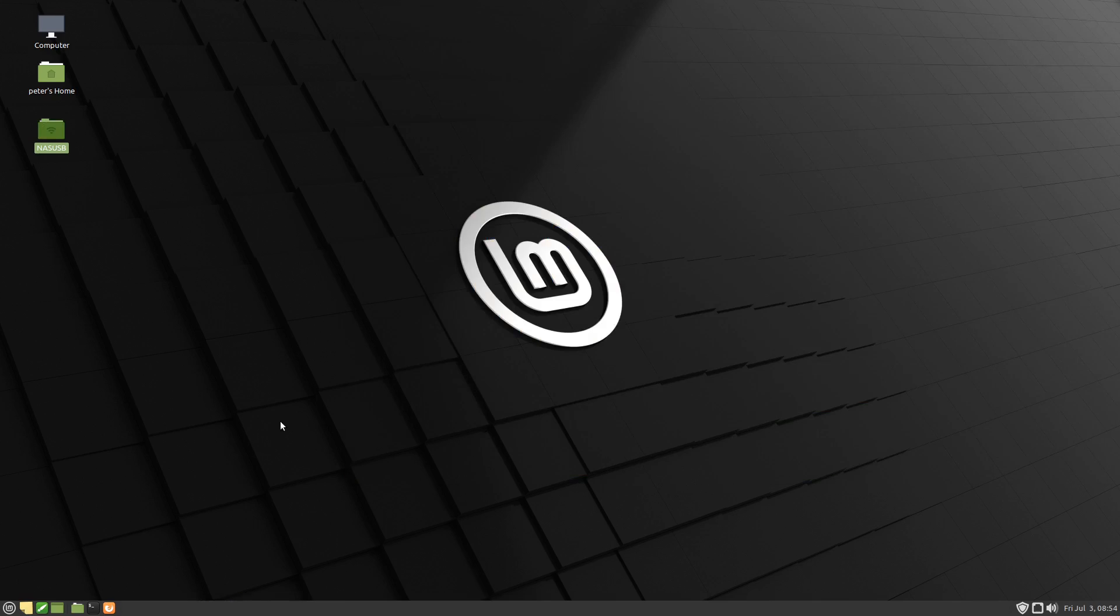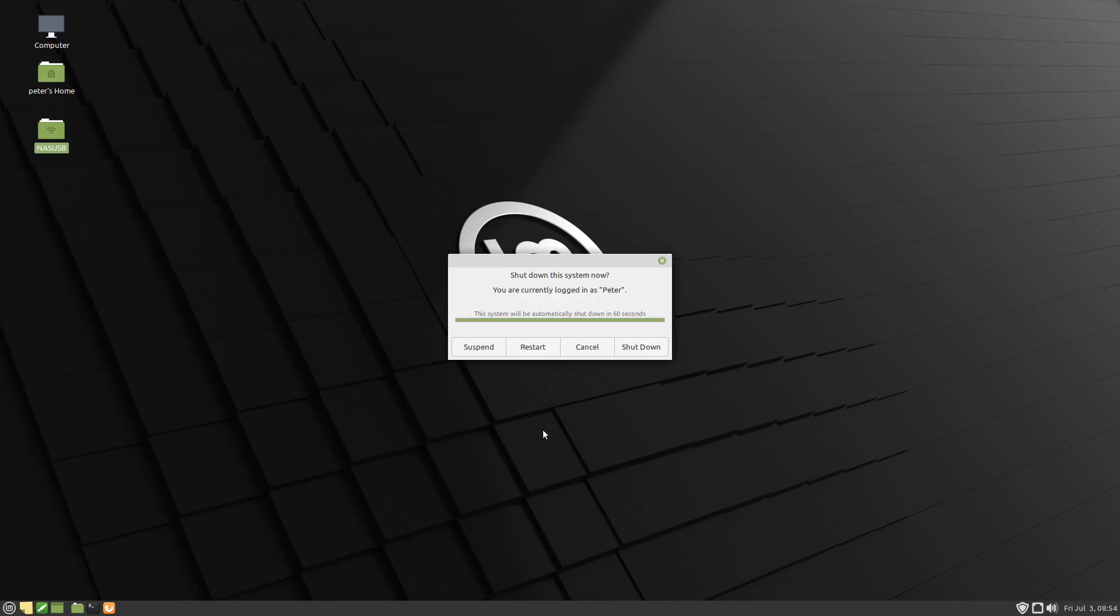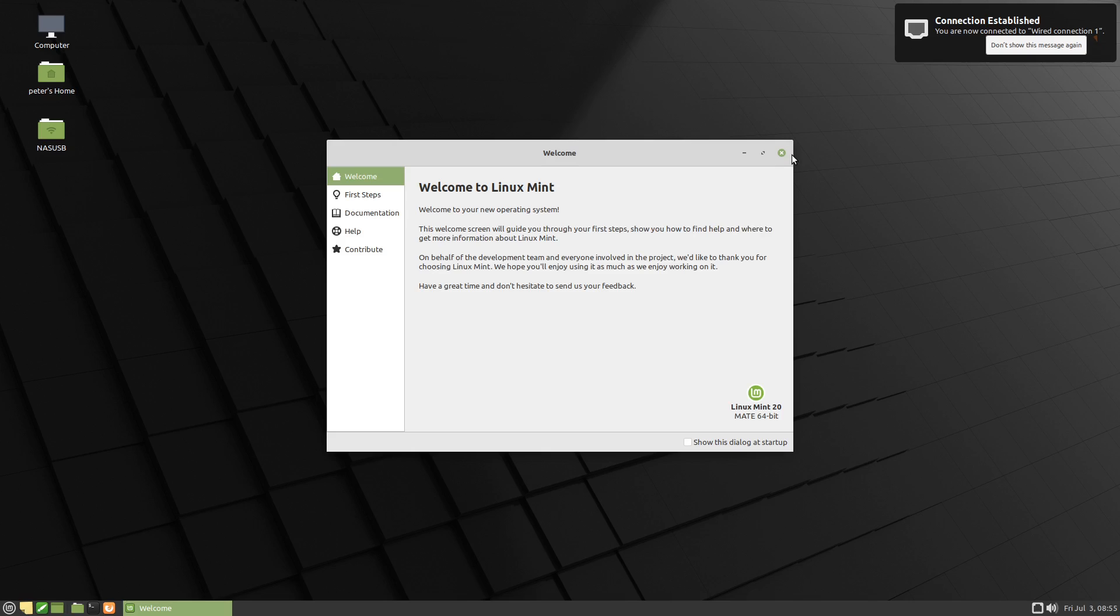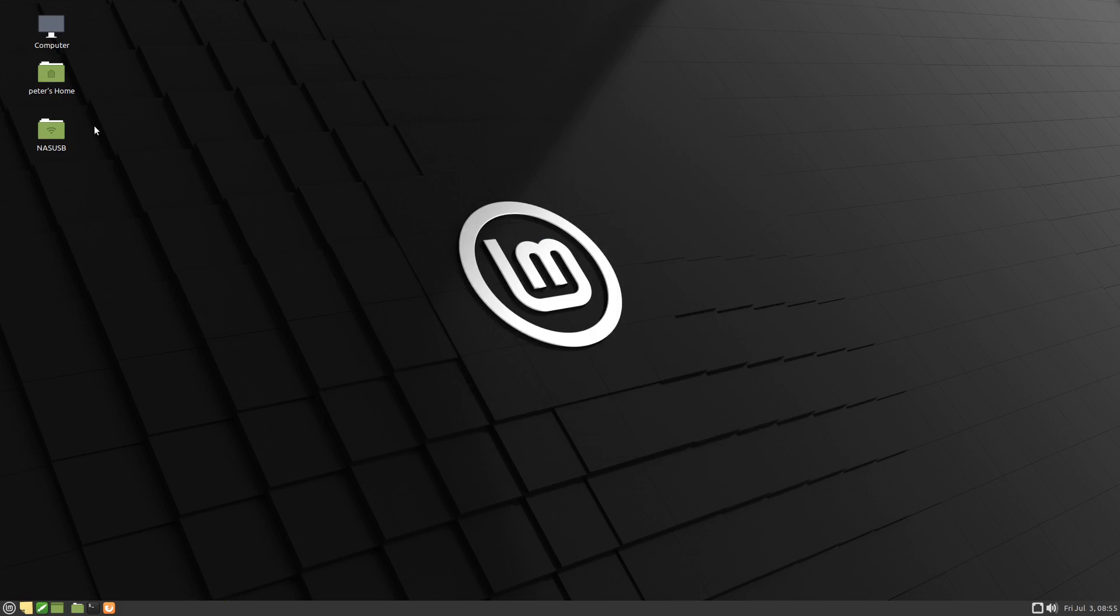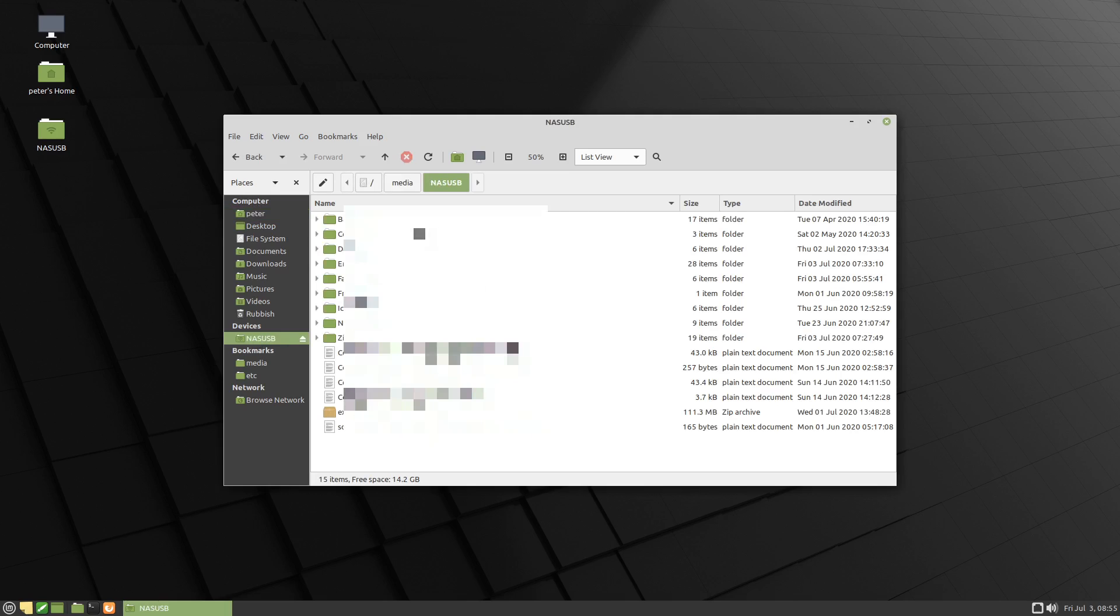And that should be automatically mounted when we get back in. Okay, it looks like it's auto-mounted because there it is showing up on the desktop. If we open the file manager, we can see it mounted there. And if we click on it, we can see our files inside.